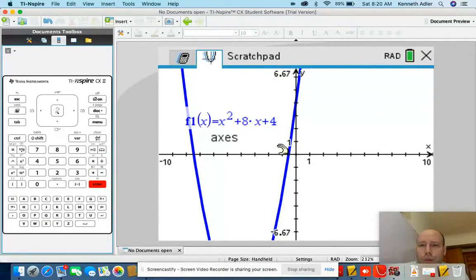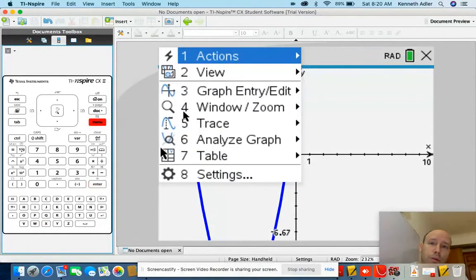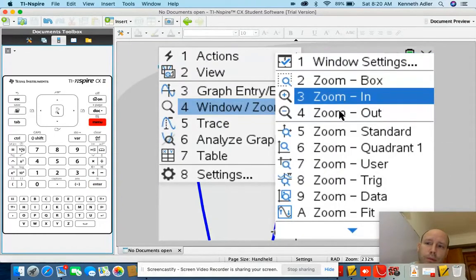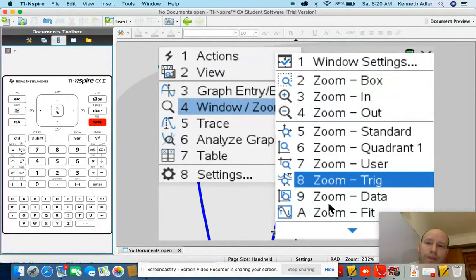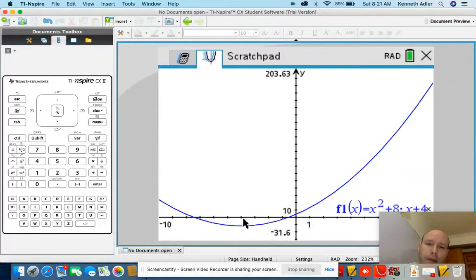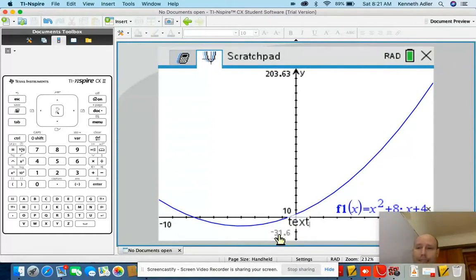Let's zoom out because I want to find that turning point. Menu, window, zoom fit. It's pretty big — my graph goes down to about negative 31.6.